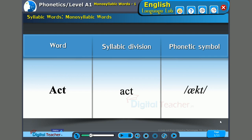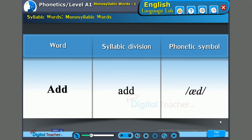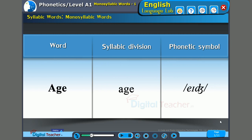Take a few more examples. Just one syllable — this is 'age'.